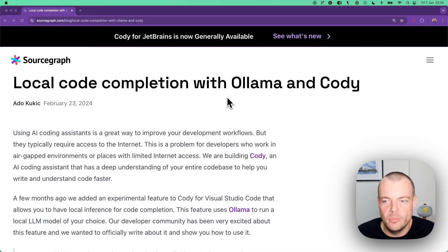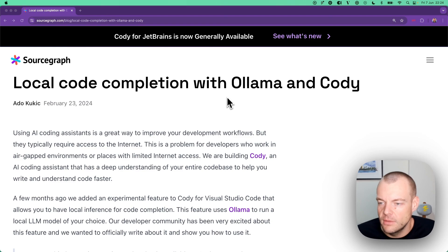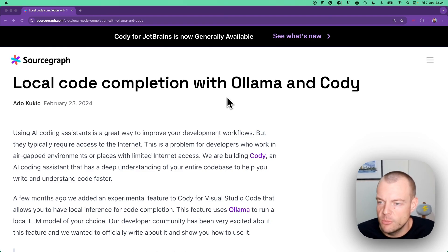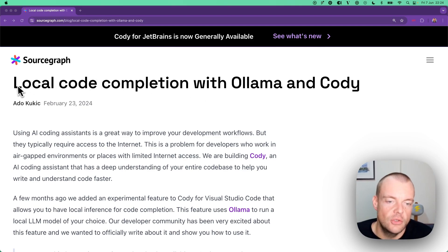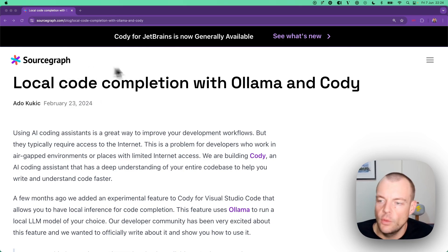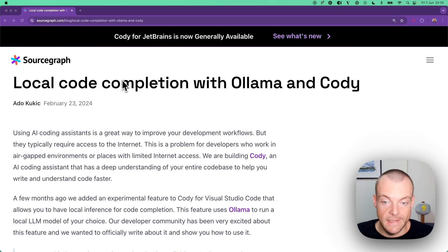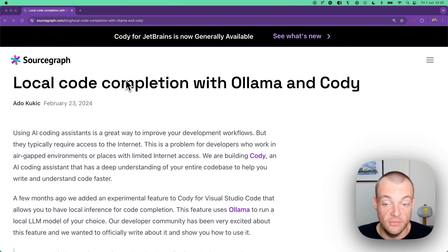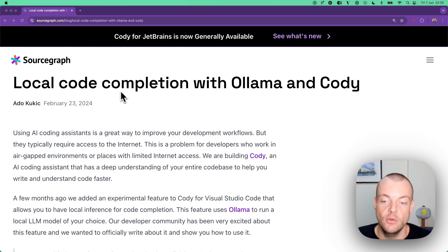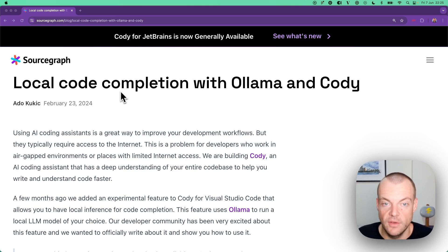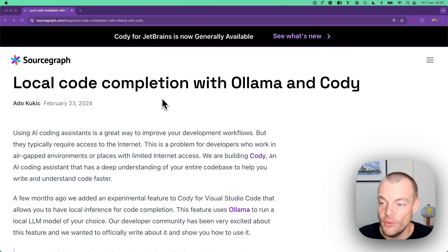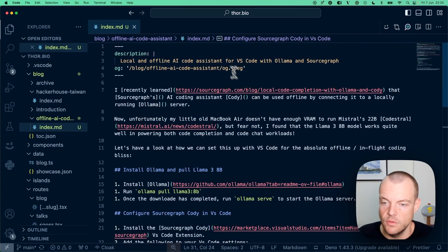I've been playing around with Ollama recently to run large language models locally on my machine, and I came across this blog post showing how you can run Sourcegraph's Cody AI code assistant locally and fully offline. For example, when you're on a flight without great Wi-Fi, you can run the AI code completion and chat within VS Code. I thought this was really cool, so I wanted to show you this.